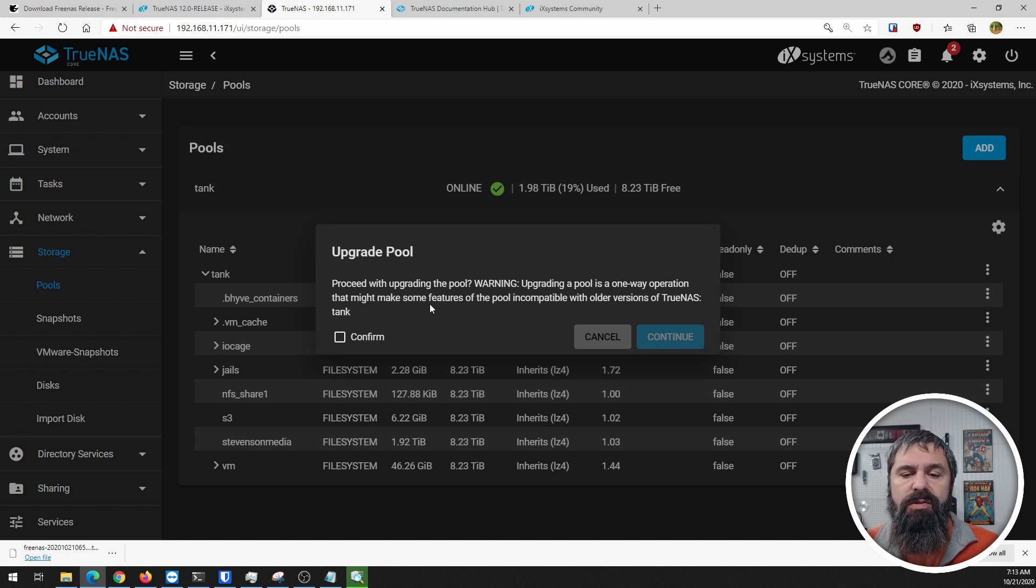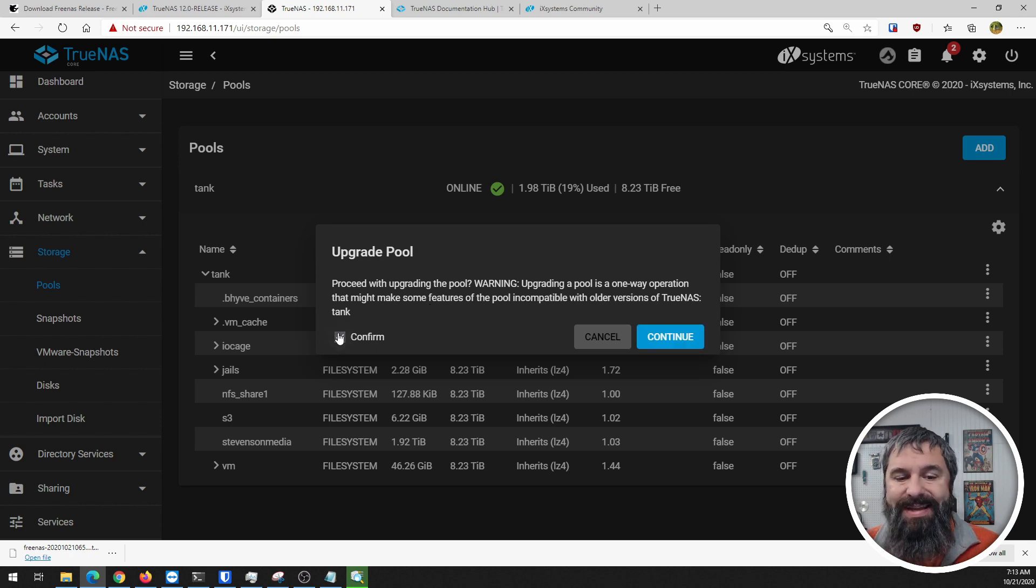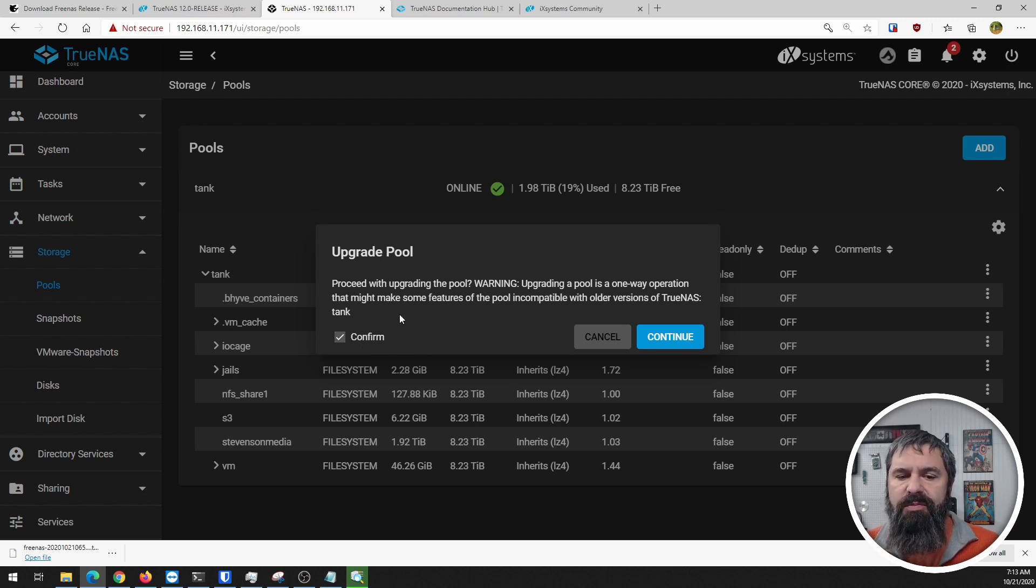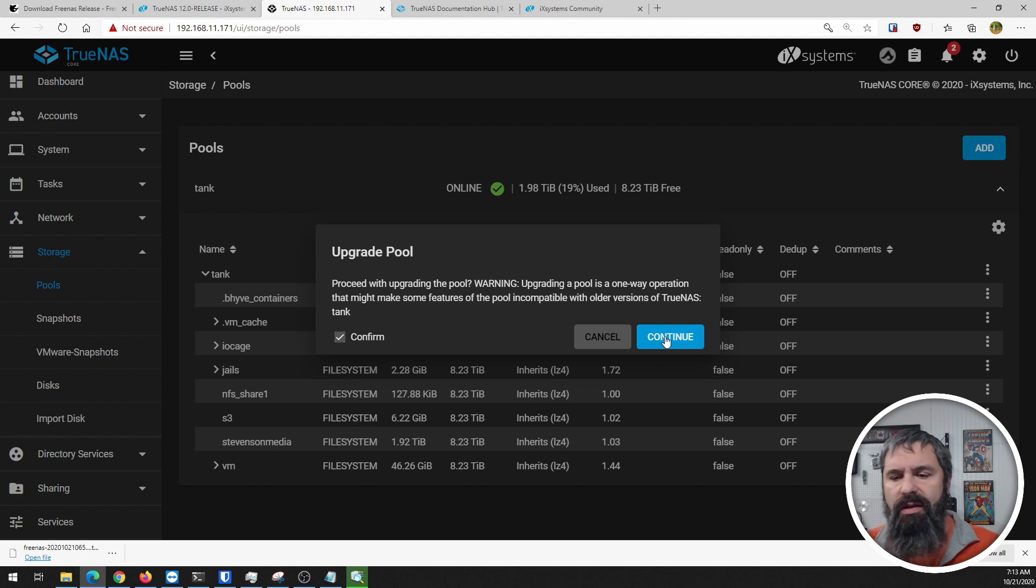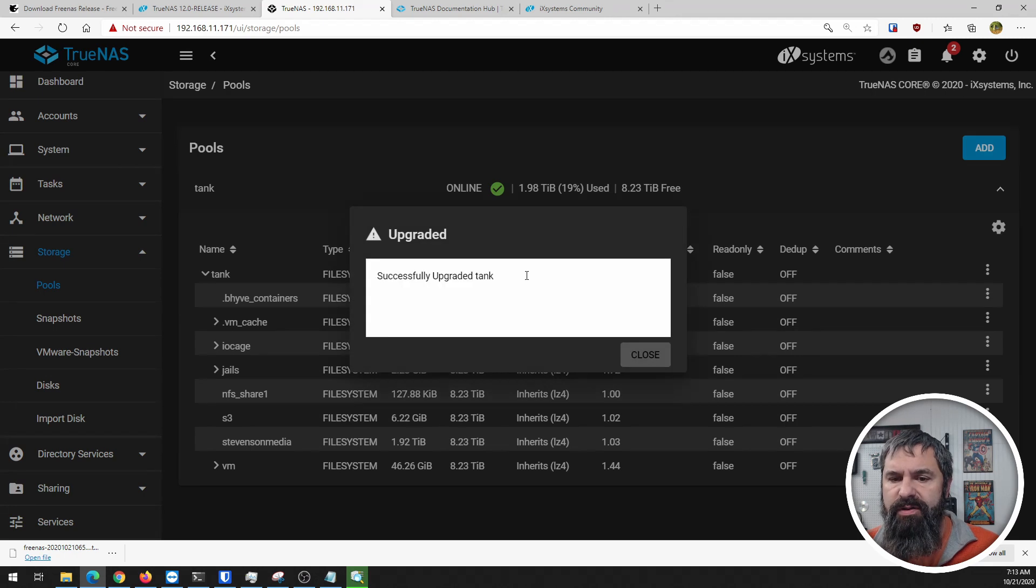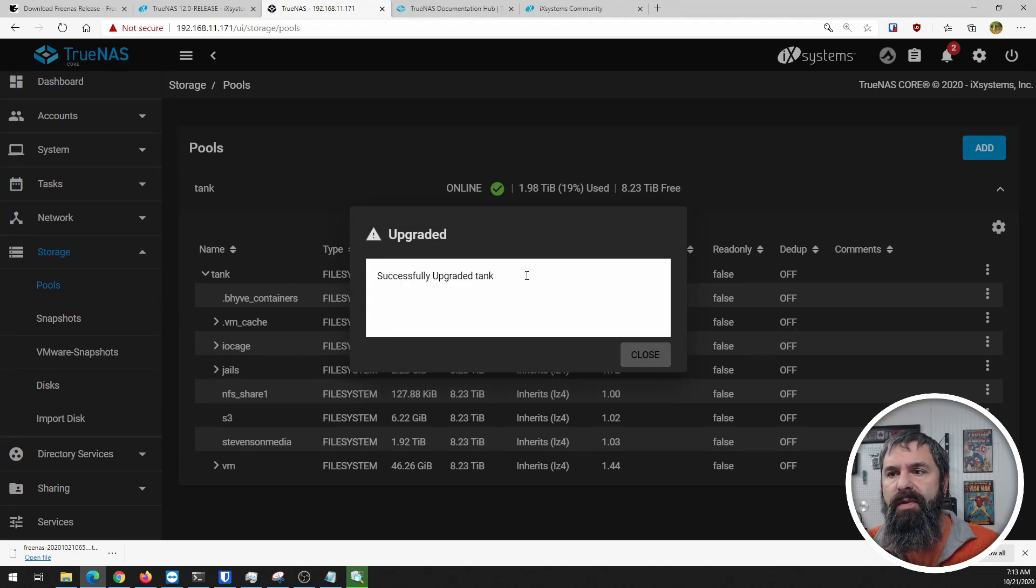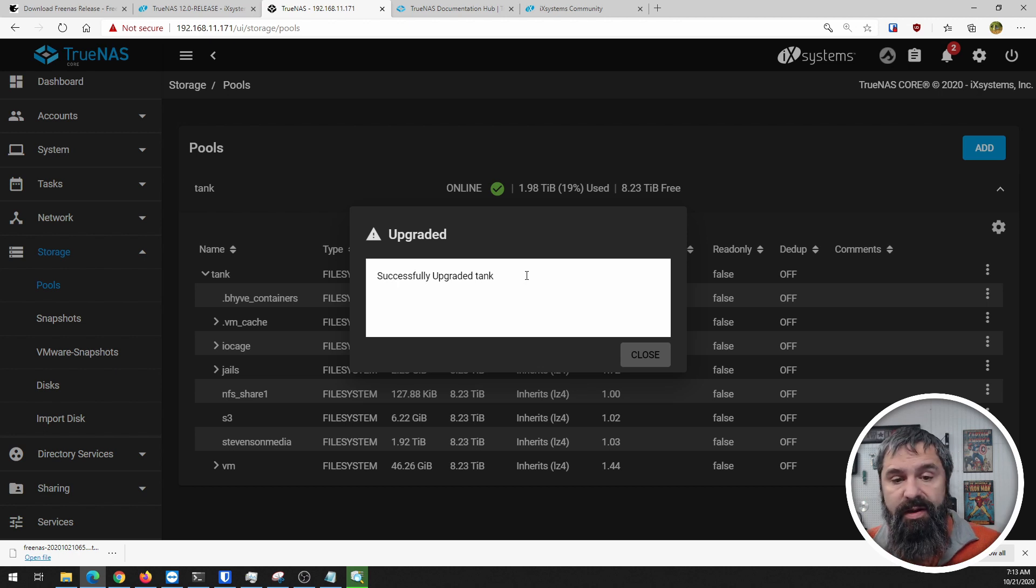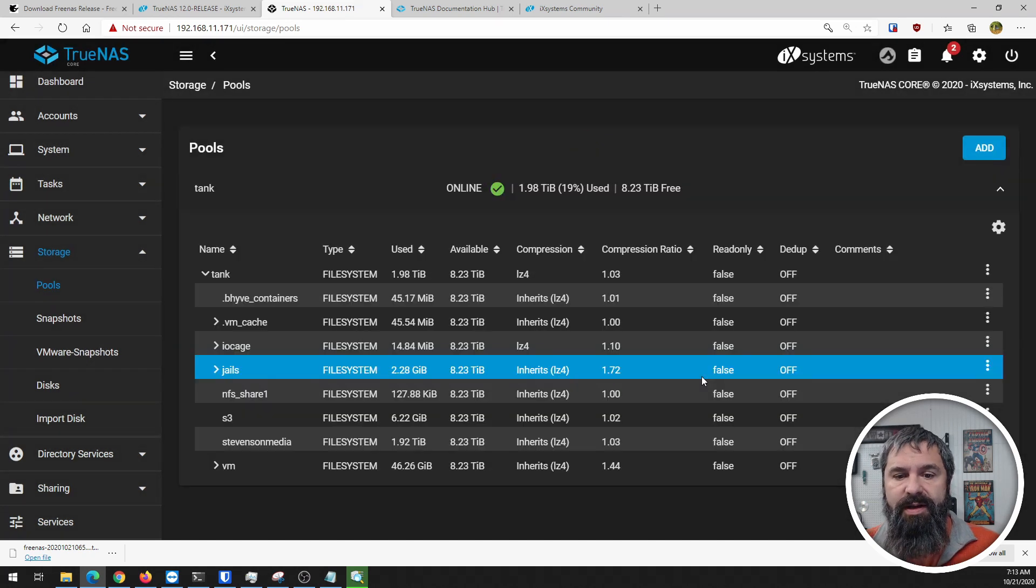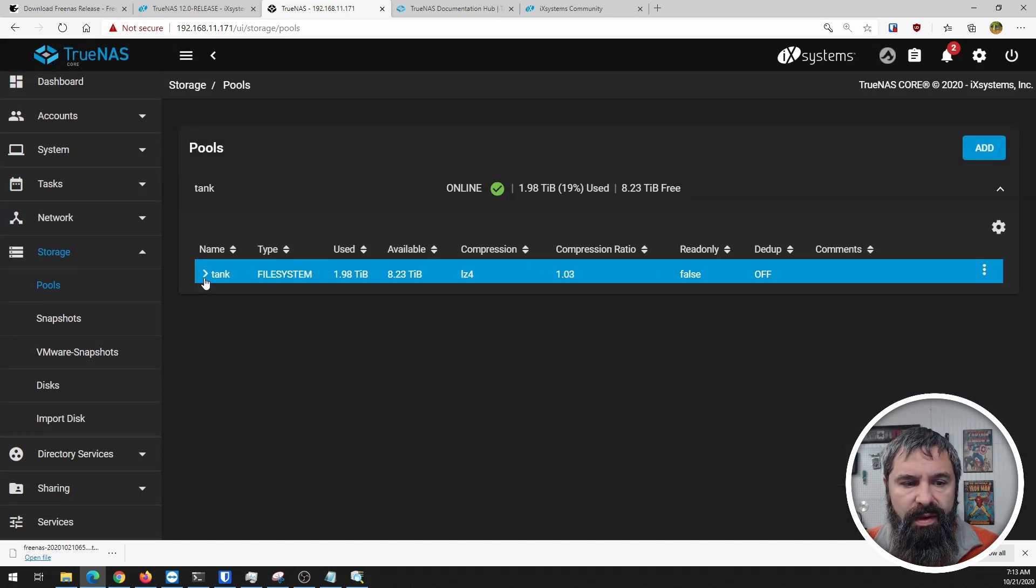So once you switch this up, you are using the new version of ZFS protocols. Going back to an older version is just not an option. Again, they got the checkbox there that not only is there a dialogue but you have to do a checkbox and then click continue. That is a sign of a company that's very interested in production, high quality stuff with high uptime. Tank successfully upgraded. There you have it.